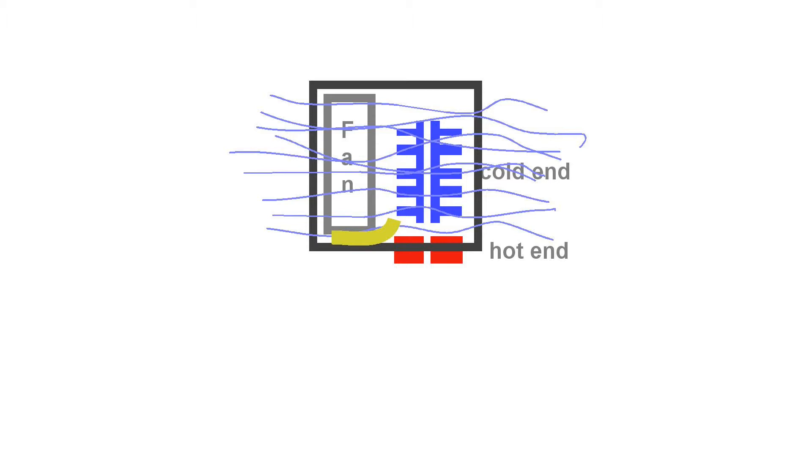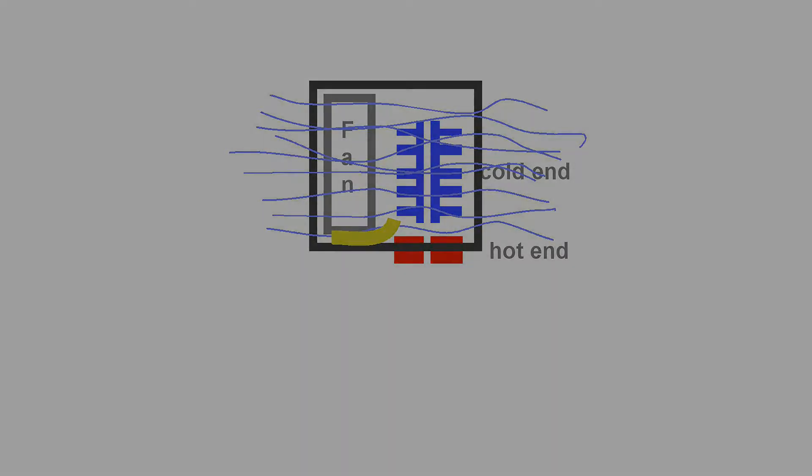And then what we do is add another component. In my case, I've added a small piece of fiberglass cable insulation to deflect air from the fan away from the hot end.